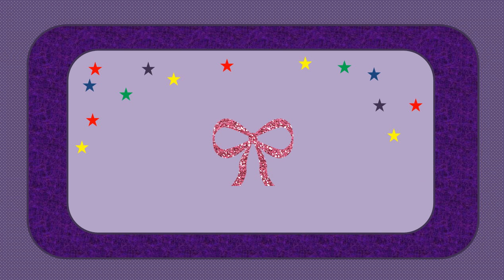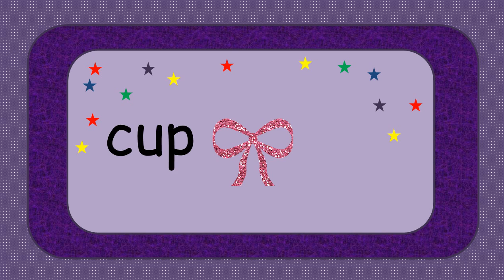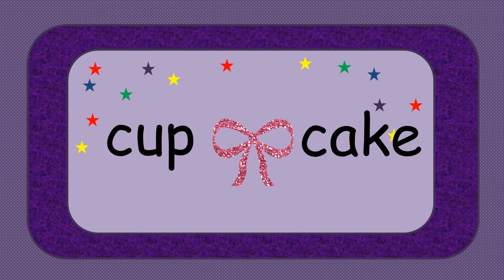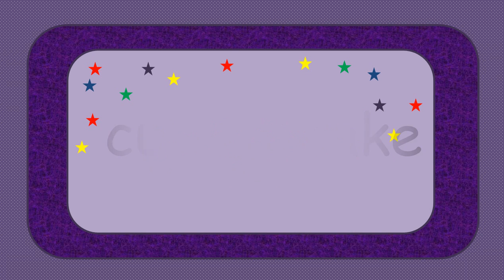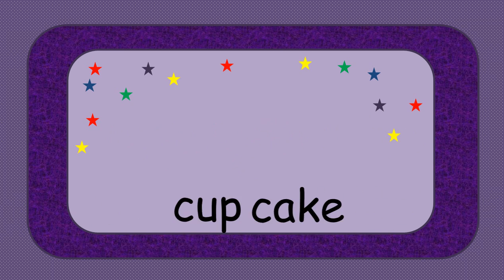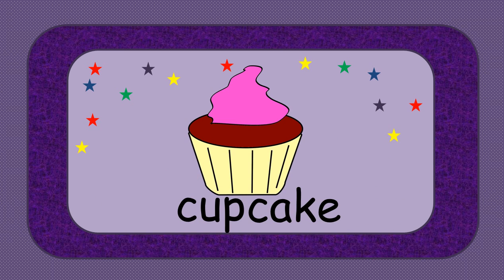Okay, so let's go ahead and take the word cup and the word cake. When we put them together, we get cupcake.